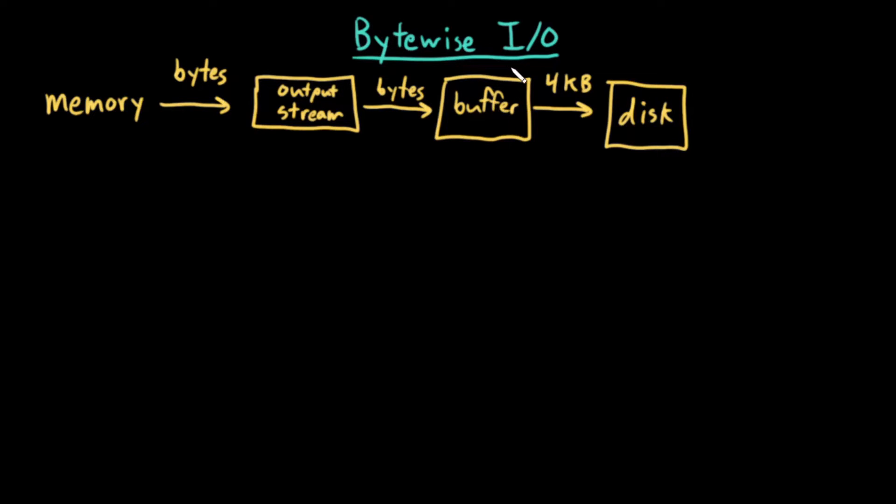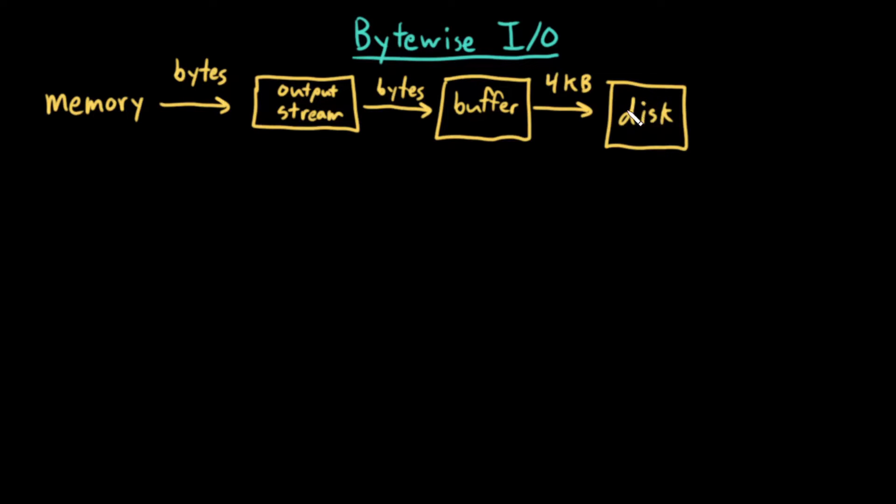When the buffer is full, we will write the entire buffer, which is much larger than a single byte, to disk. This way, we're minimizing the number of slow disk write operations that we have to do.